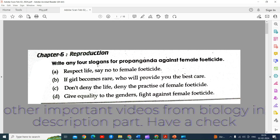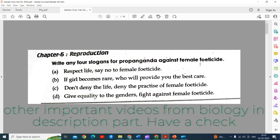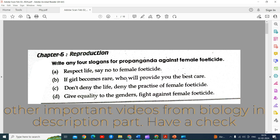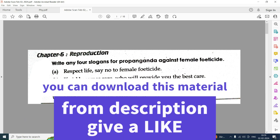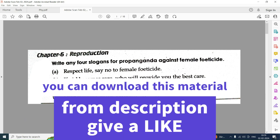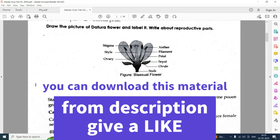First, write any flow slogans for propaganda against female foeticide. Respect life, say no to female foeticide. If girls become rare, who will provide you the best care? Don't deny life, deny the practice of female foeticide. Give equality to the genders, fight against female foeticide.